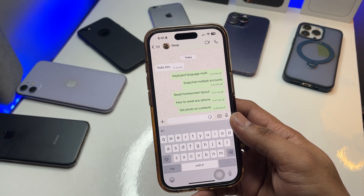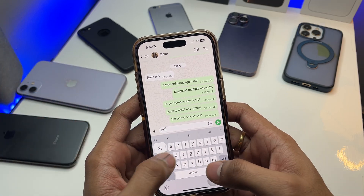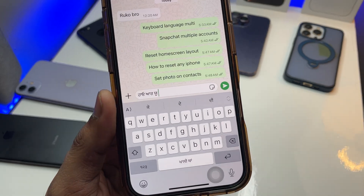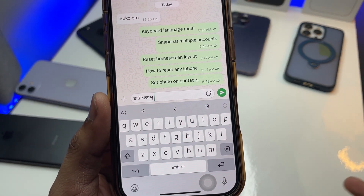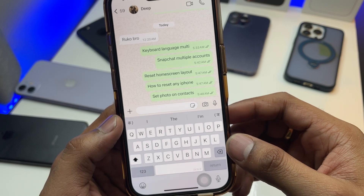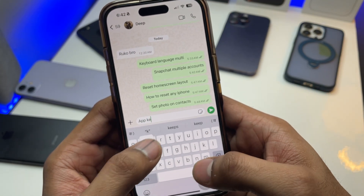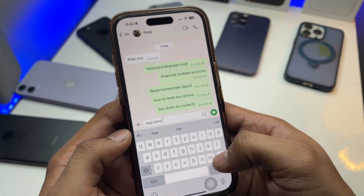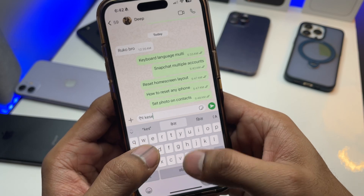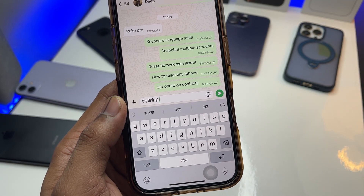In Punjabi it will be like 'ki haal hai' — that's 'how are you.' You guys can see here, it just converted into the Punjabi language. Now let me show you Hindi as well. I'll say 'kaisa ho' — let me select Hindi — there you go, we got Hindi language as well.